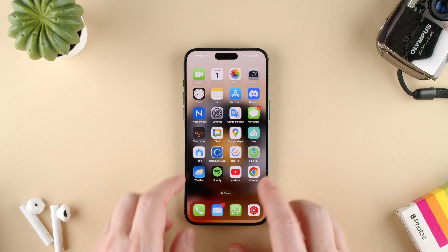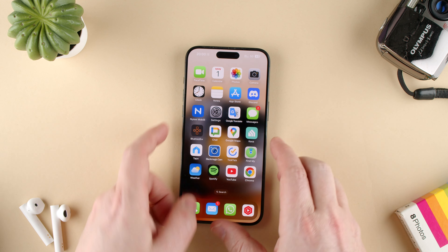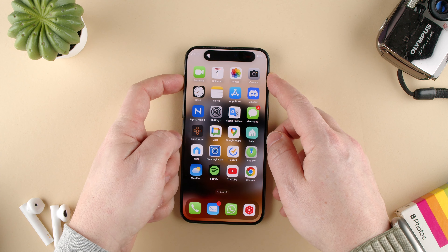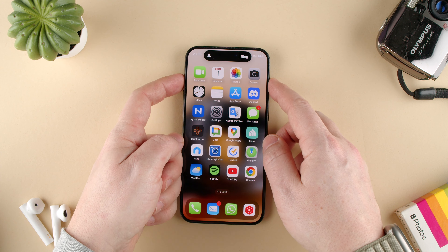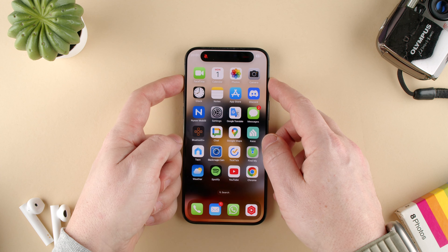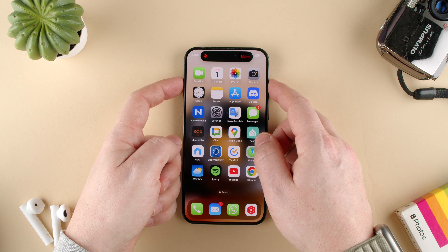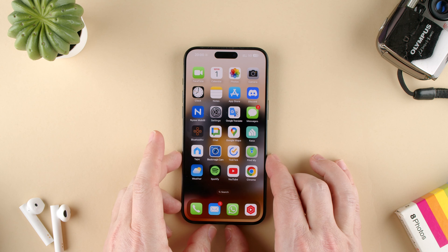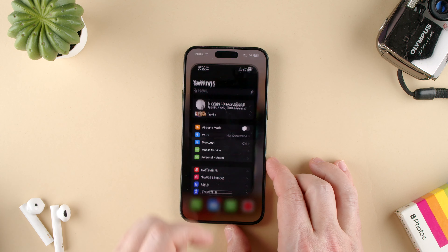I had it set up to open the Blackmagic app, but I just changed it by accident, so I don't have it set to that anymore. Let's go ahead and change it because I got the wrong thing.